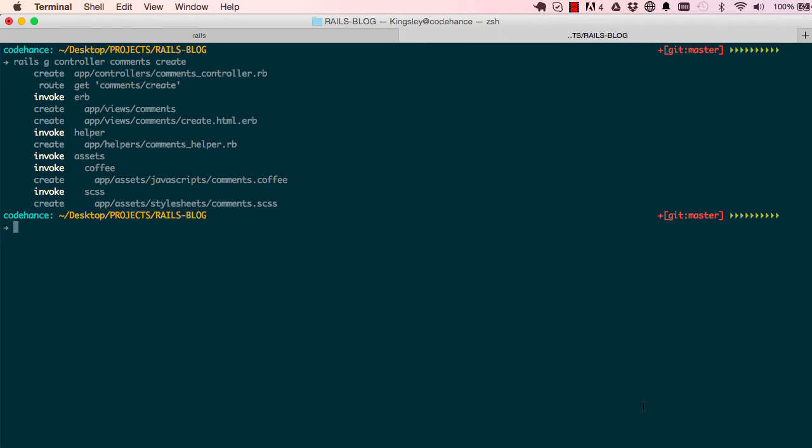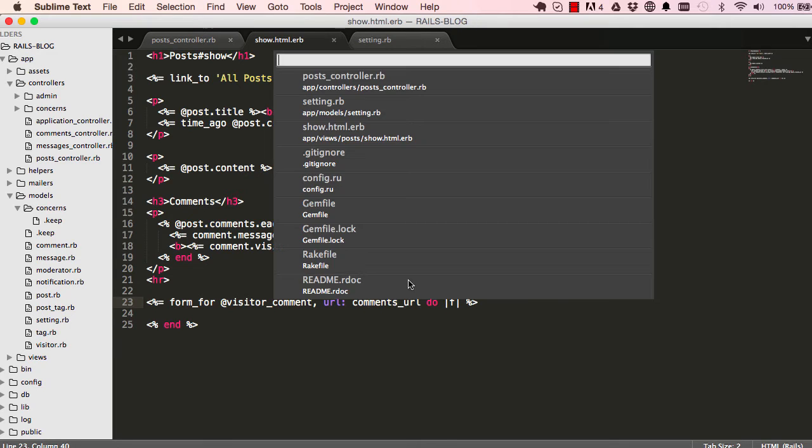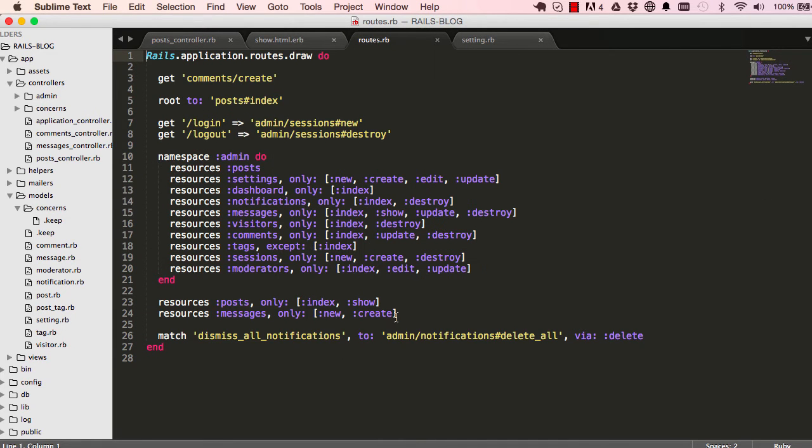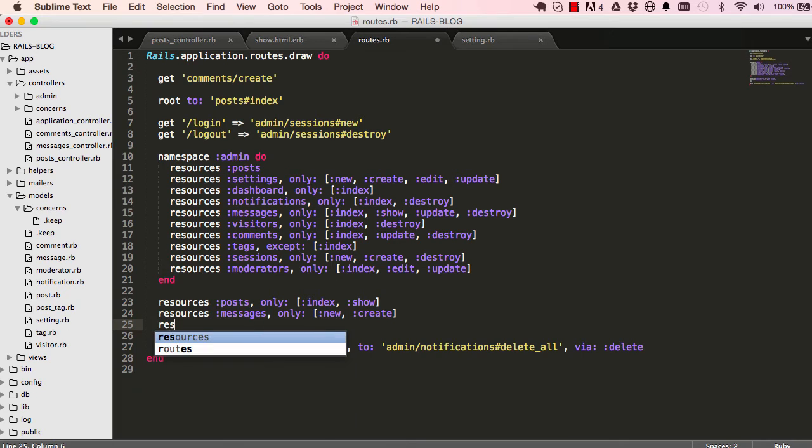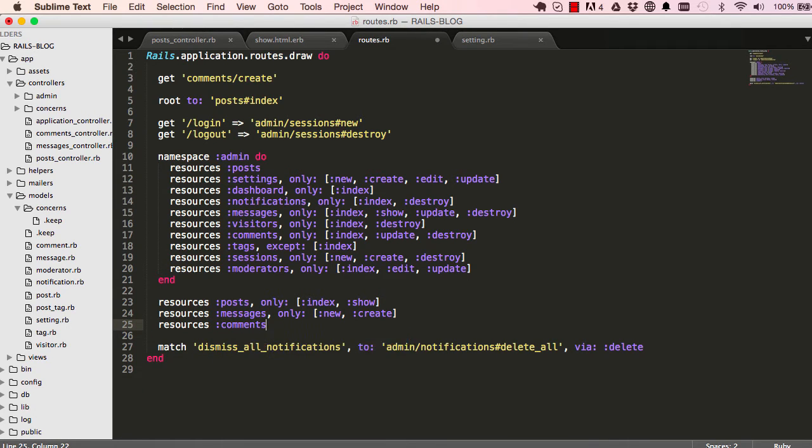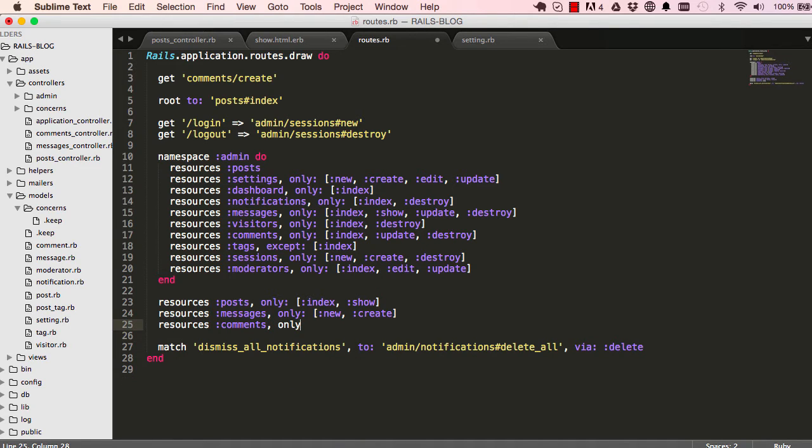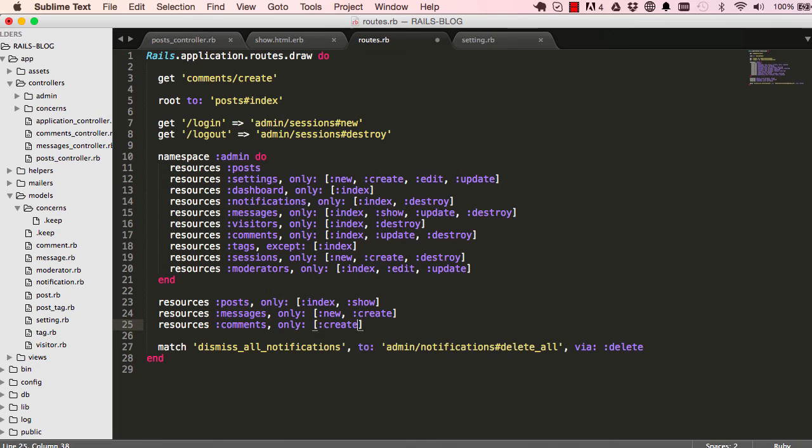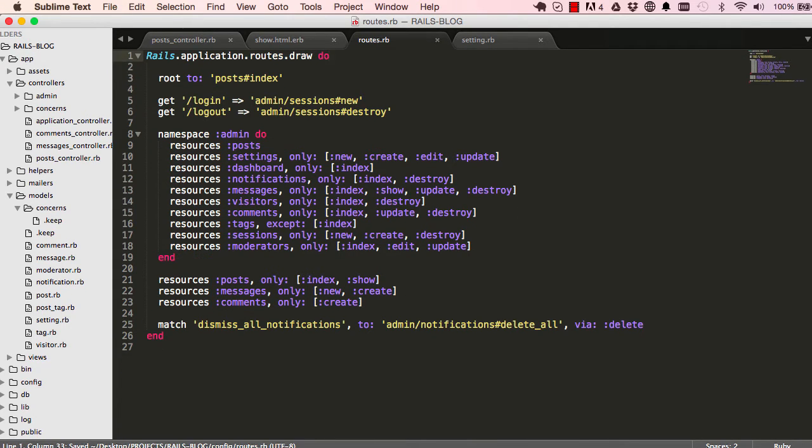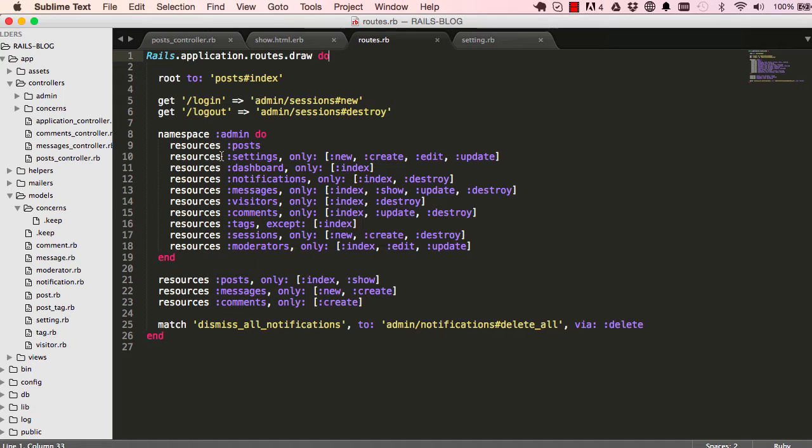We have our comments controller. So let's do command P and root and just clean things out. So I'm going to create resources for this, and this is going to be comments. And we only have create. So delete this and save.